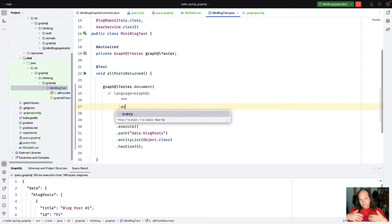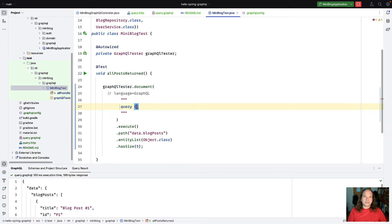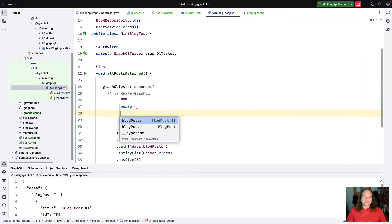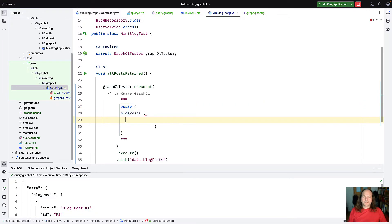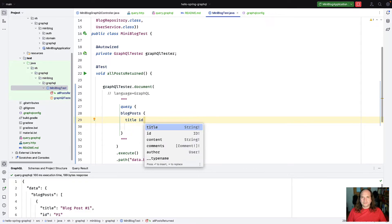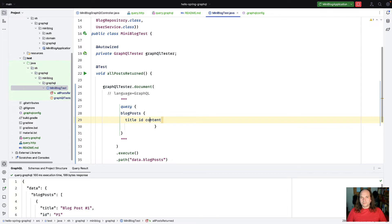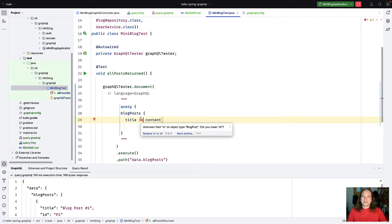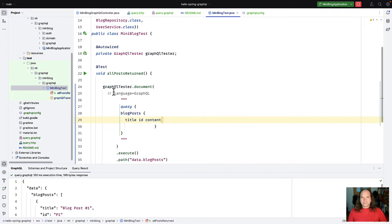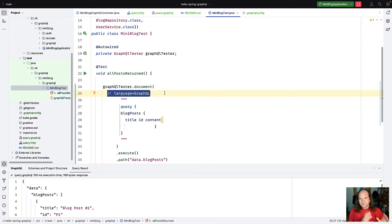The GraphQL plugin uses the 'language=GraphQL' comment to recognize the Java string as a GraphQL query connected to our schema and configuration file. It provides not only syntax highlighting and code completion, but also schema-aware validation. For example if you write 'ix' instead of 'id', you get an error: 'unknown field on object type BlogPost'. You can then fix or remove the field — this is quite handy.